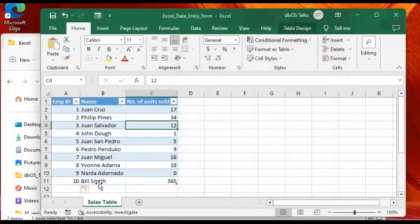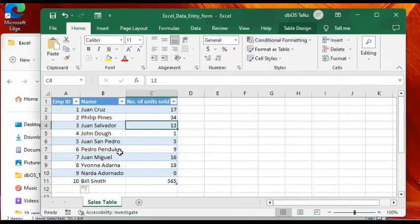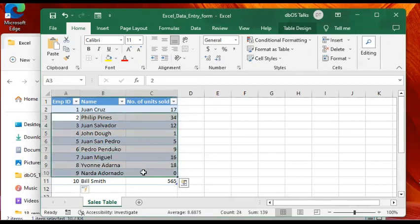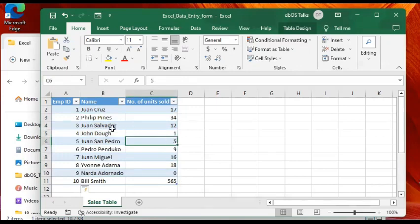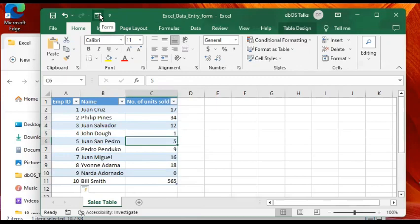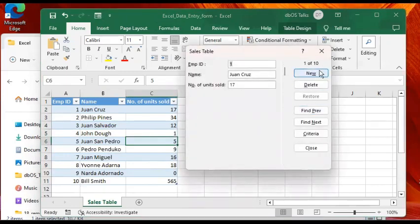It's there. So again, if you want to take a look at the data set in the form that we created, then you can click anywhere again in the data set and then click on the Form button in the Quick Access Toolbar.